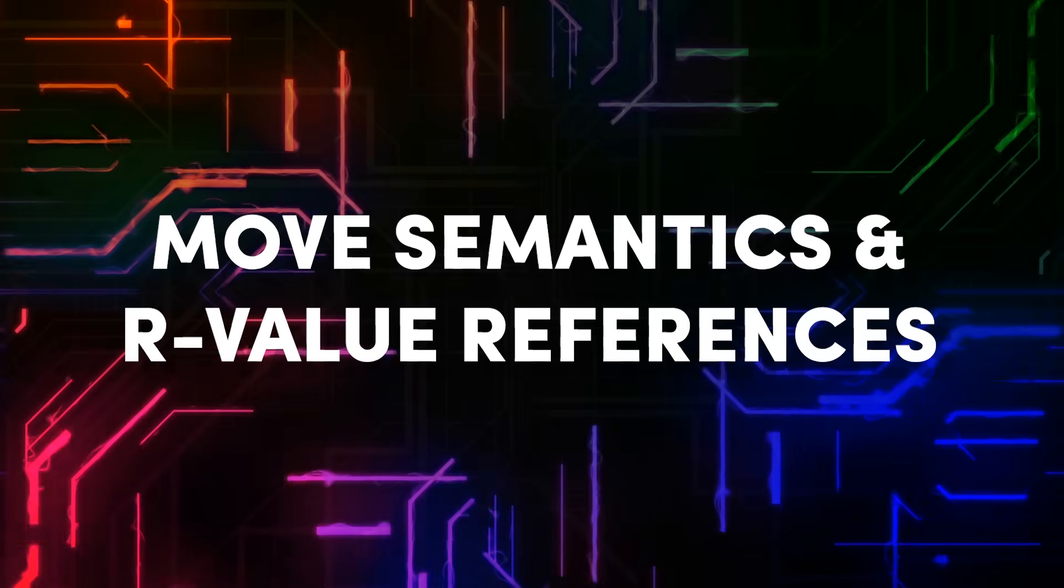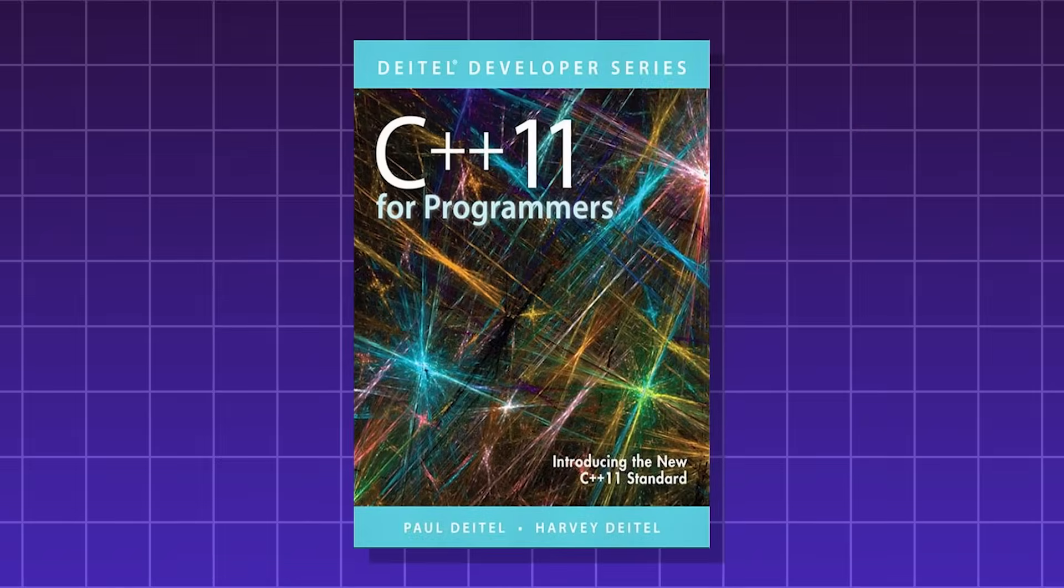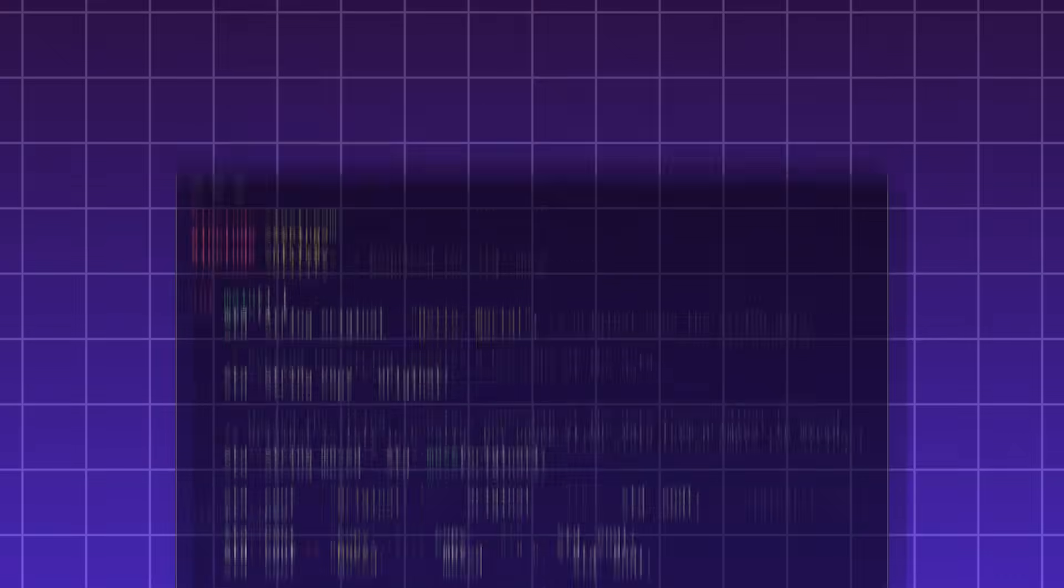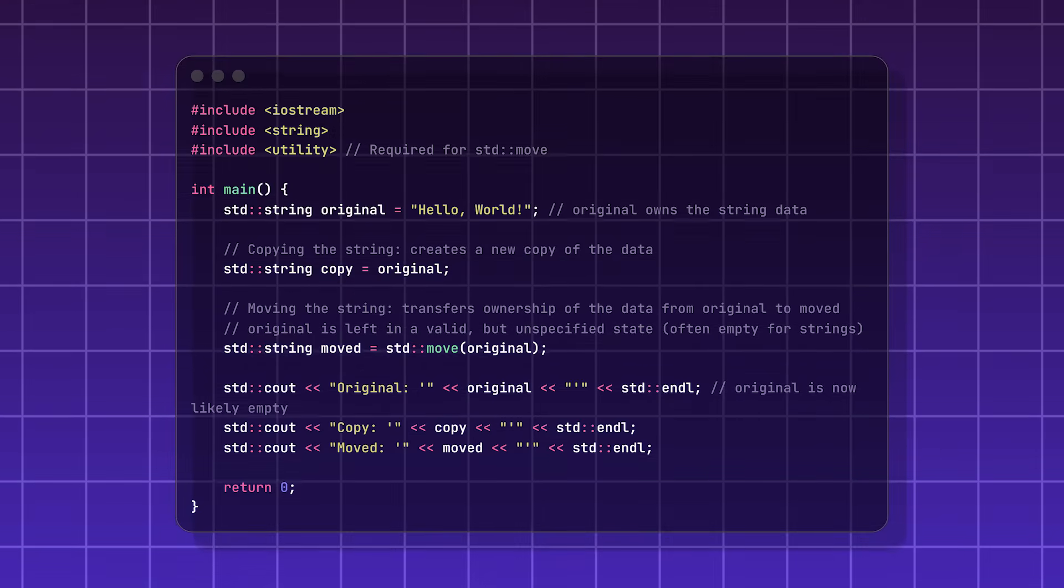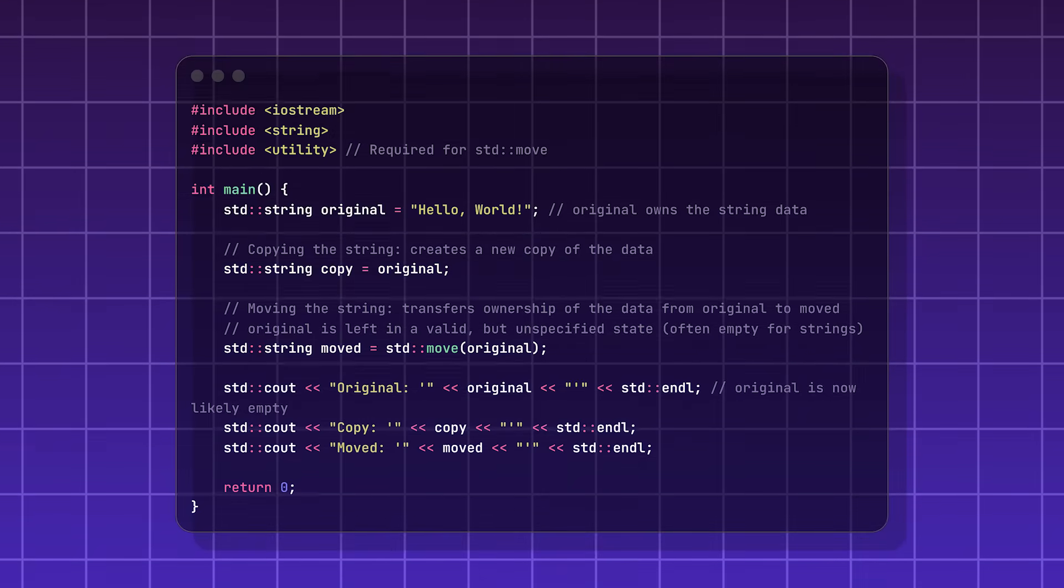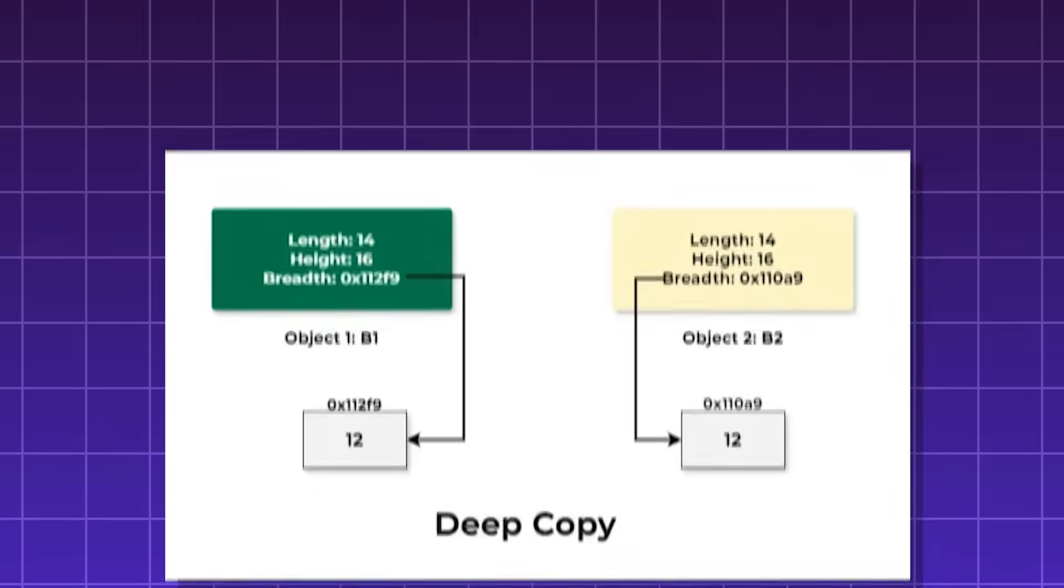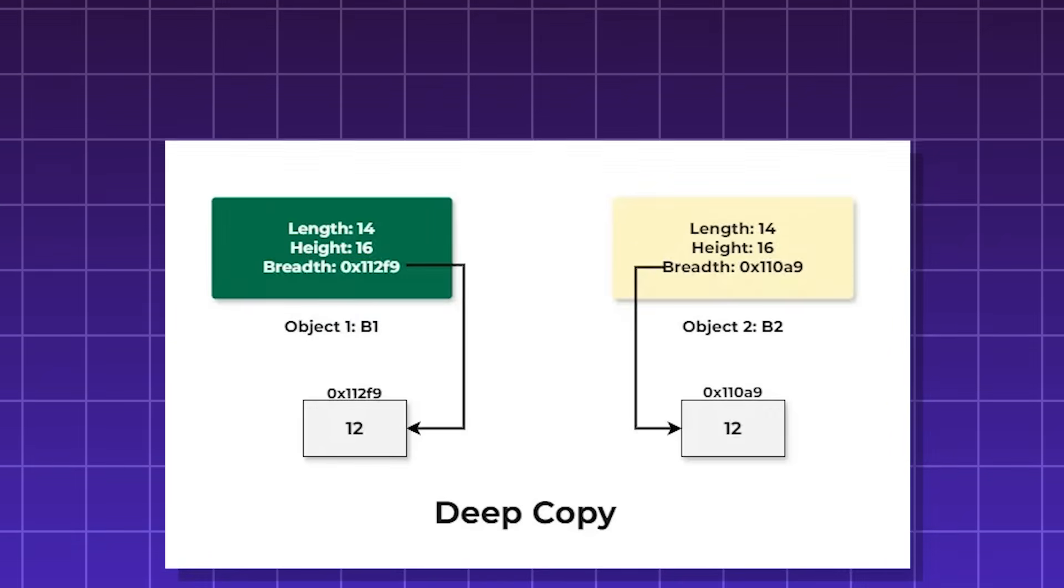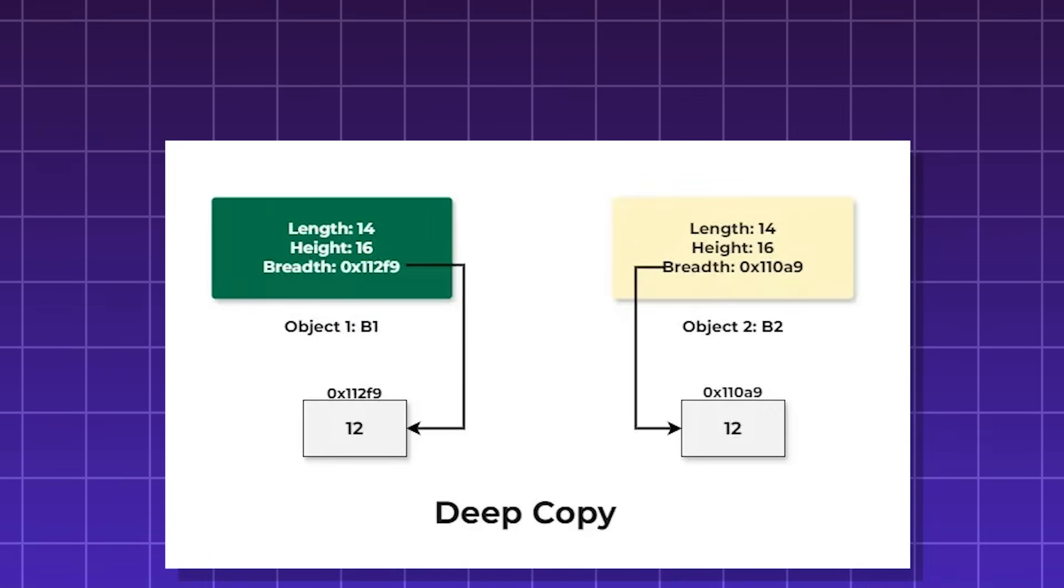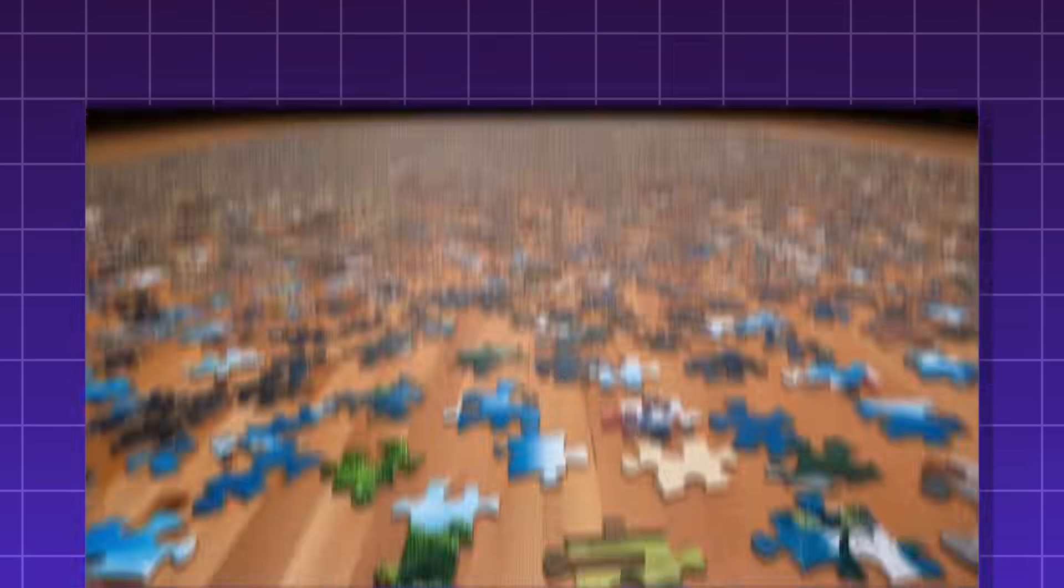Move semantics and R-value references. Introduced in C++11, these are features that allow you to transfer larger resources from temporary objects. Transferring resources can sometimes be slow, sometimes involving copying all nested objects and arrays in a process called deep copying.